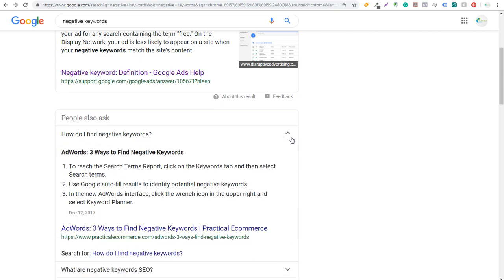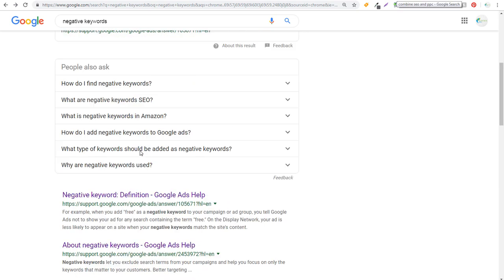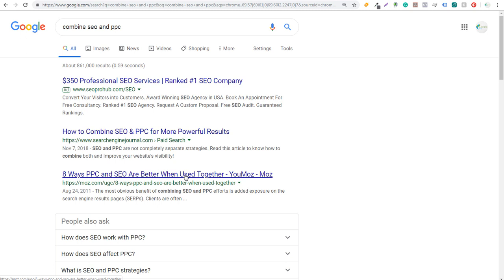What you can do is start clicking on some of these people also ask entries, expanding and collapsing them, and you'll see more information. What type of keywords should be added? Why are negative keywords used? How do I add negative keywords to Google Ads? I try to answer as many of those questions as possible. Last but not least, as I create this new article combining SEO and PPC, I can see the different types of articles that are already ranking — how to combine SEO and PPC for more powerful results, eight ways PPC and SEO are better when used together. It helps me find ideas for my own articles, see what Google is already ranking, look at the types of content ranking high, and identify the questions I can answer for people.